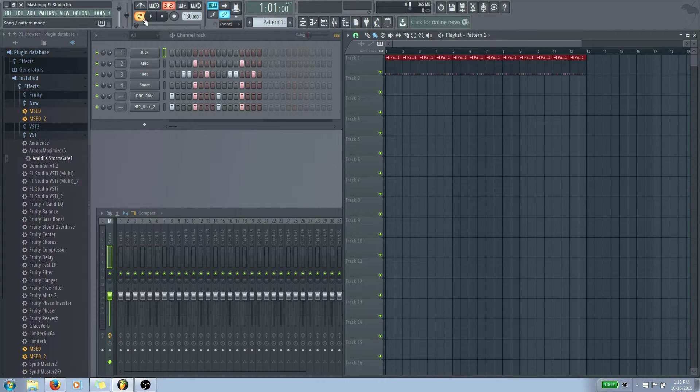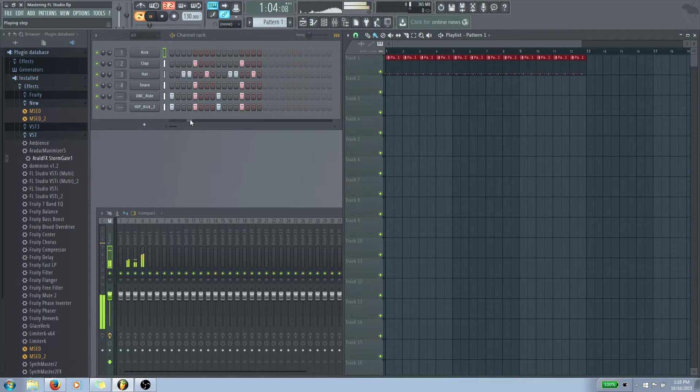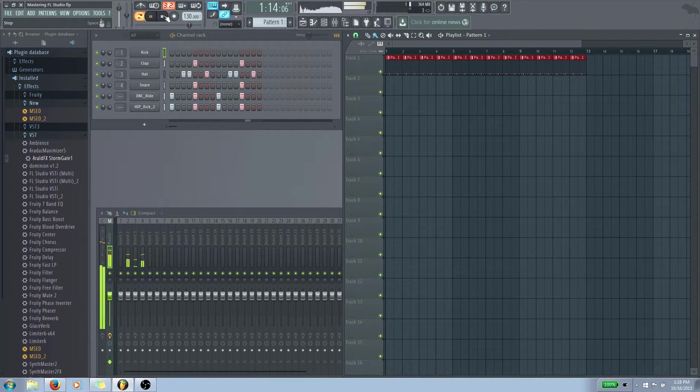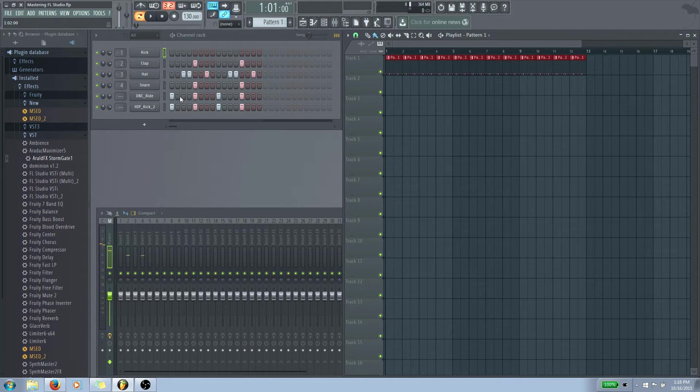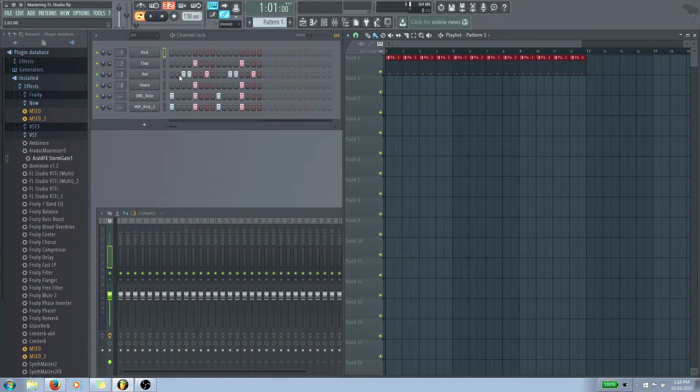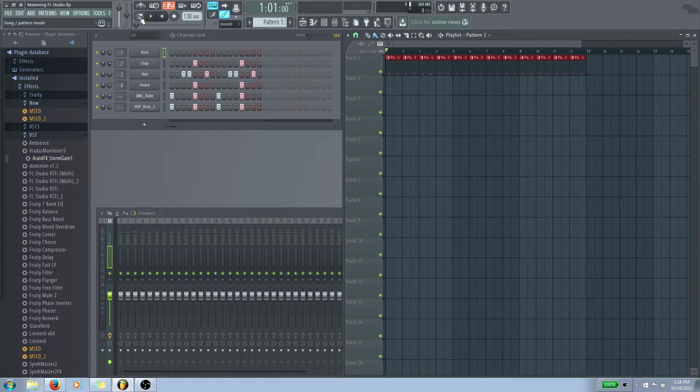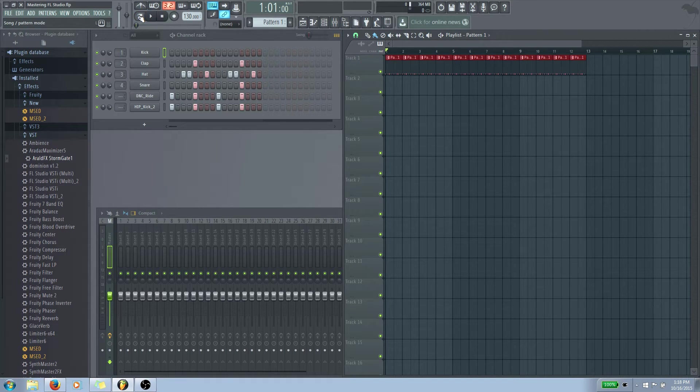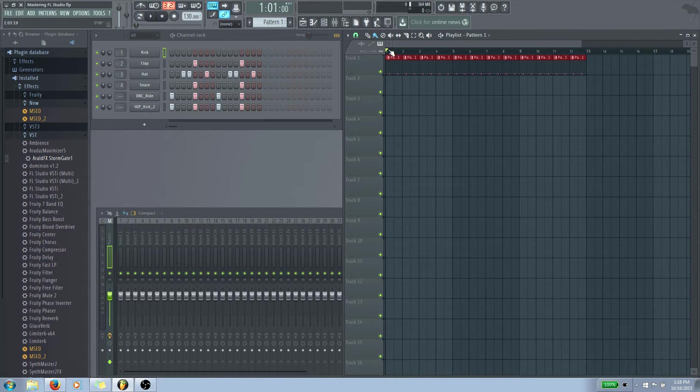So you'll notice right now this is lit up. That means we are in pattern mode. So if I play this right now, it just plays whatever is in here. So it's up to you whether or not you want to keep it that way and just kind of make stuff in there. But you'd be pretty restricted to what you could actually do. So what we're going to do is we're going to switch this into song mode now.